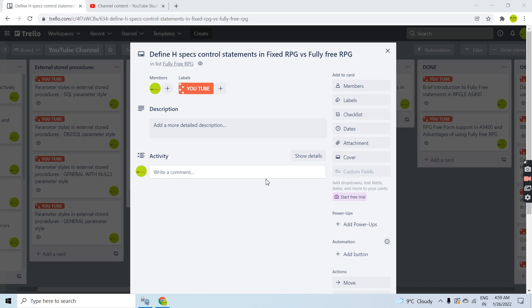Hello everyone, welcome back to this channel. In this video tutorial, I will be discussing how we can define H-spec control statements in the fixed RPG format versus fully free RPG format. We are going to demo how we will be writing the H-spec completely in fully free RPG, writing both fixed RPG versus fully free RPG so that you can understand what you were writing earlier and what you are going to write now.